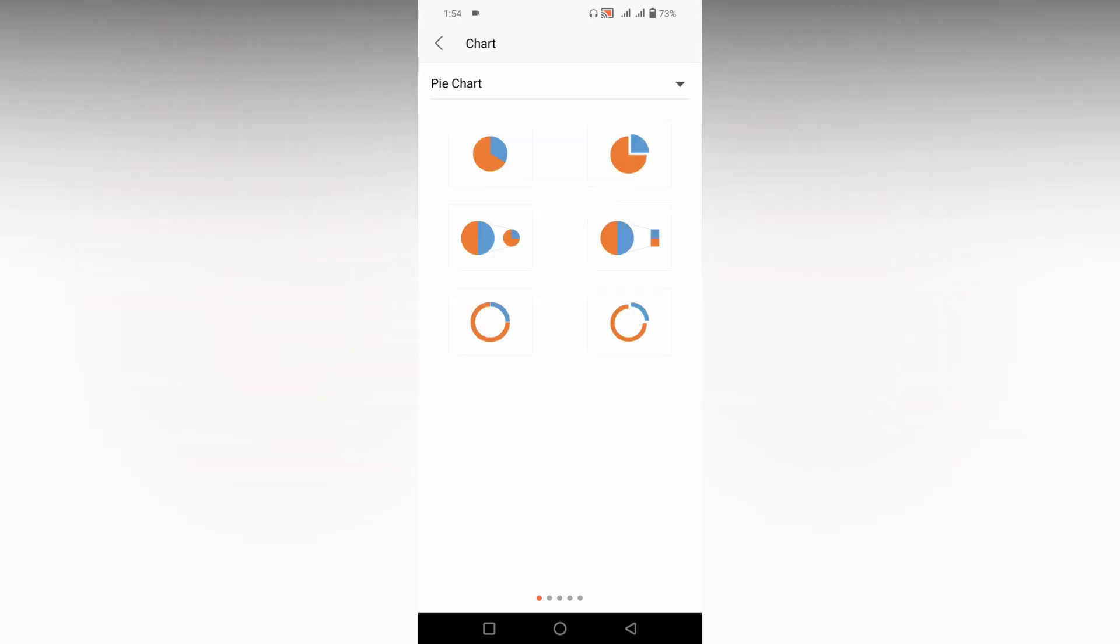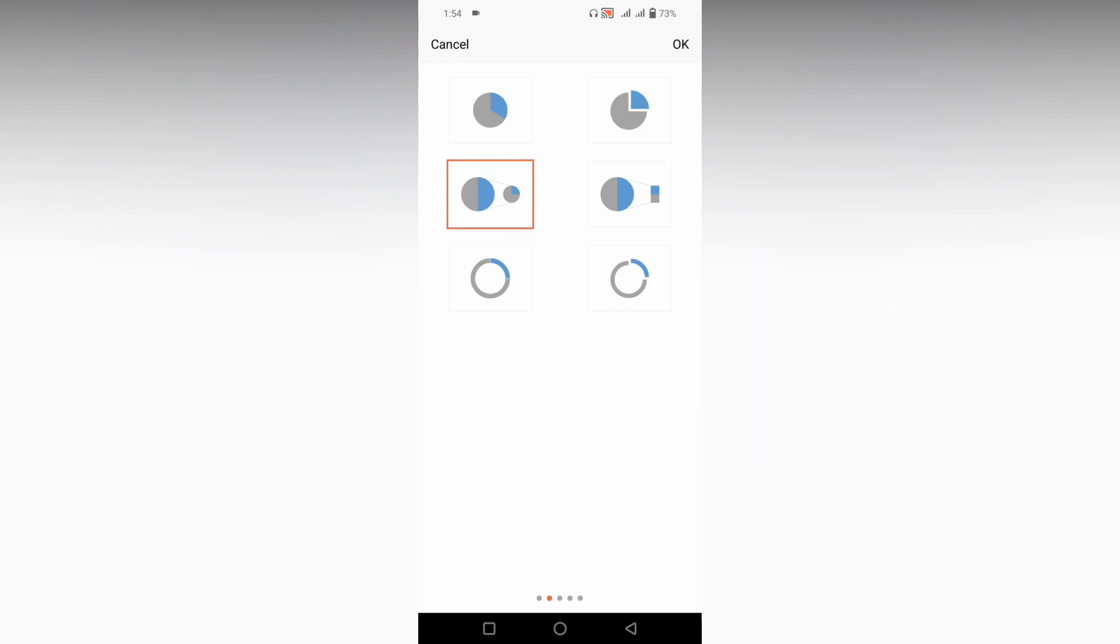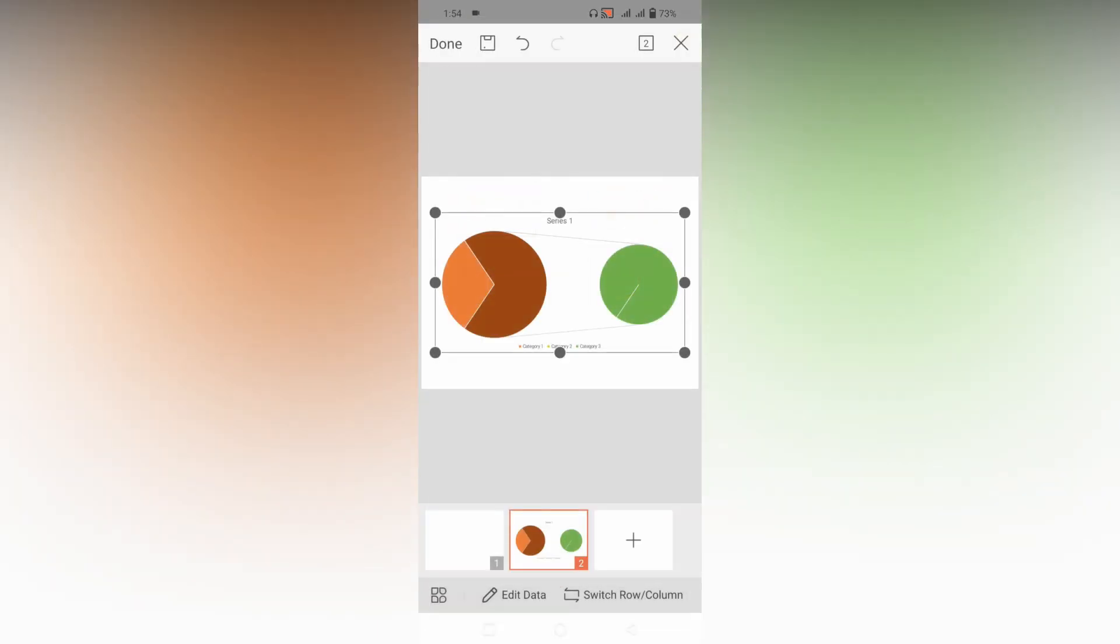In the pie chart there are six different types of styles and you have a total of five pages of designs and colors, so you can choose which one you need. For an example I'm going to choose this option and click OK.